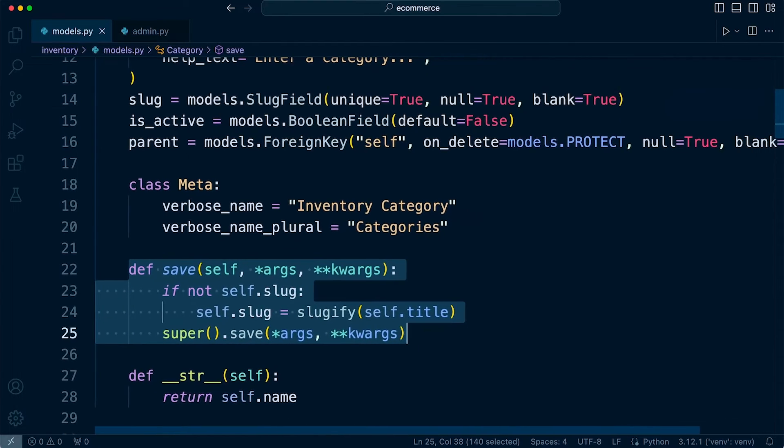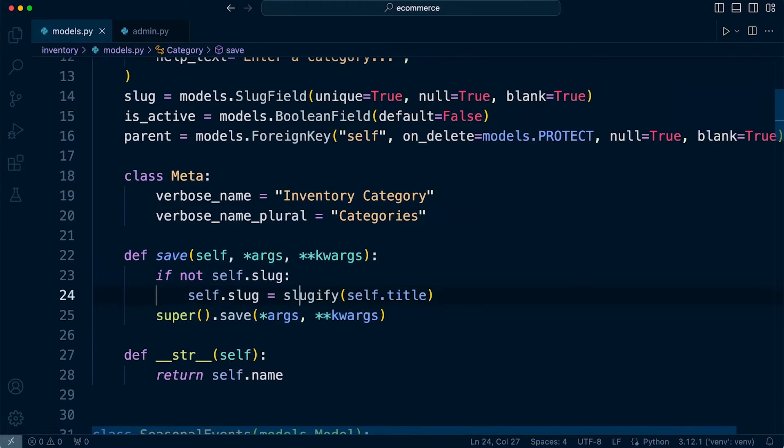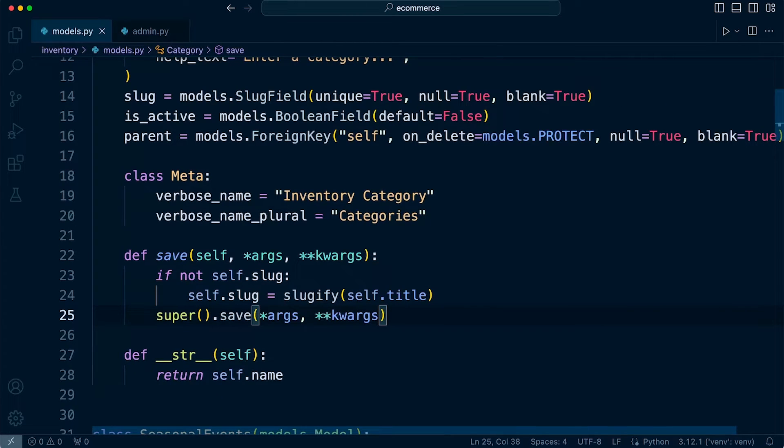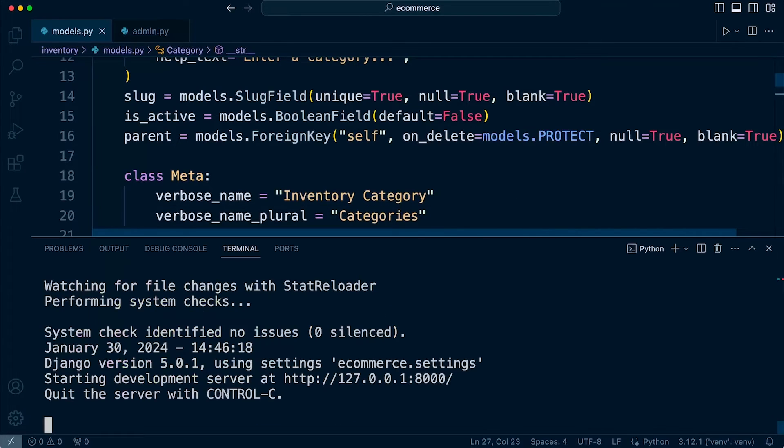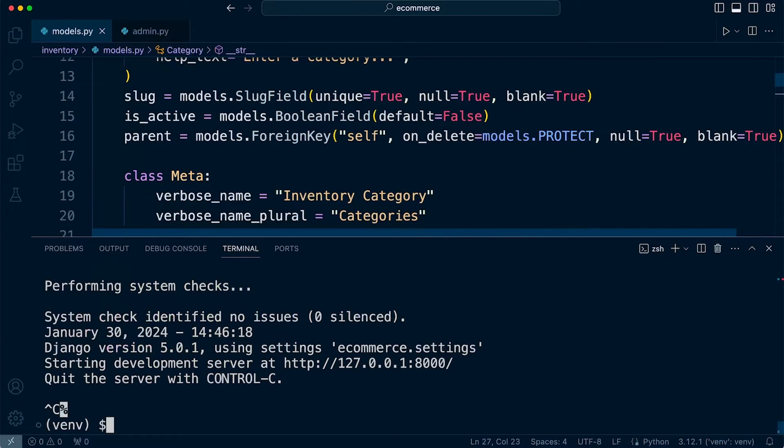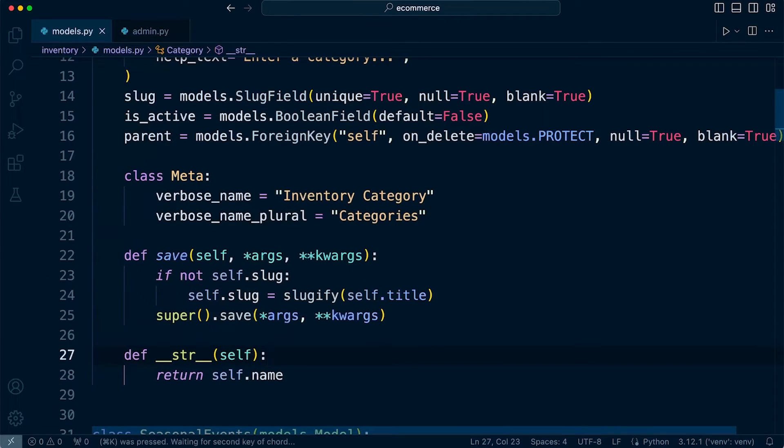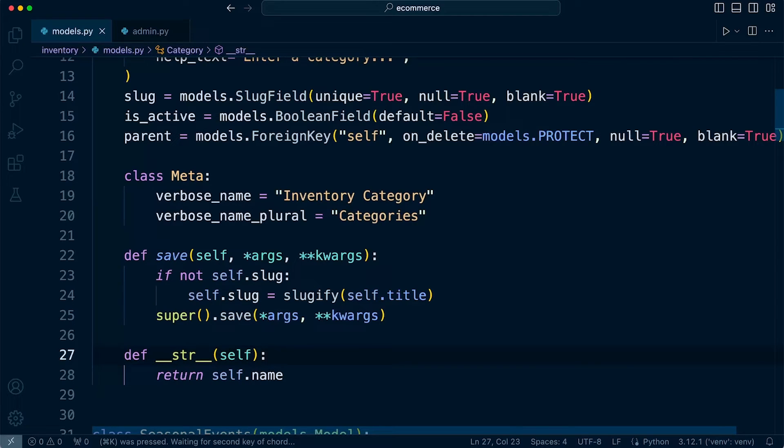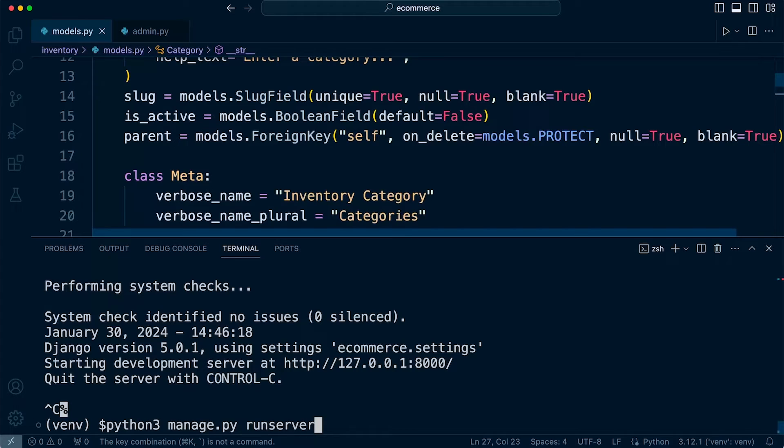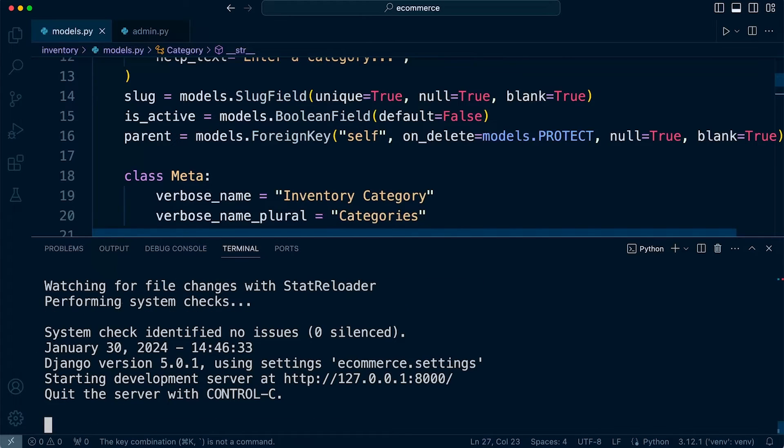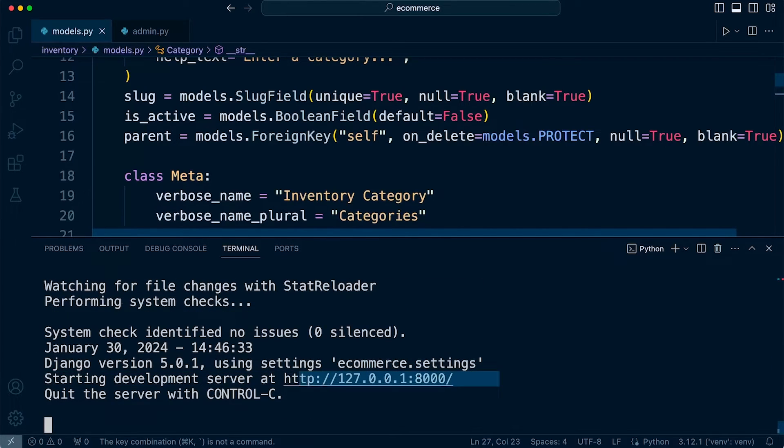Okay, so with that in place, we can now test out this function in the model. It should be automatically created here in the model. So let's go back into, oh no, let's go back into this. The terminal, let's go ahead and run the server. Let's just try this out.